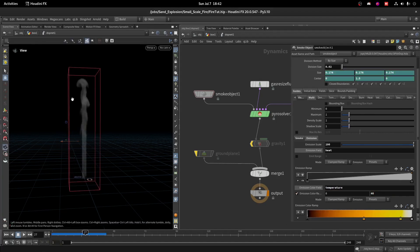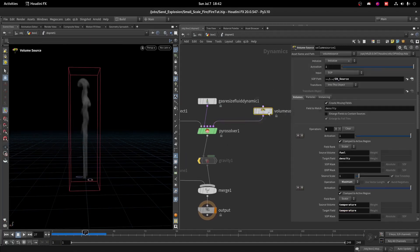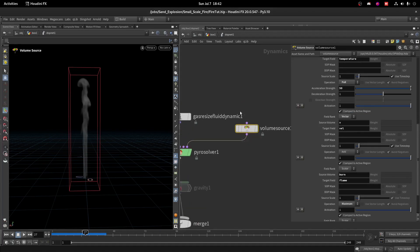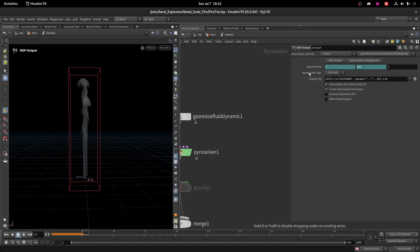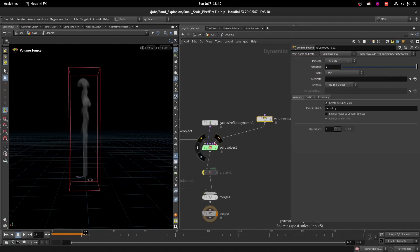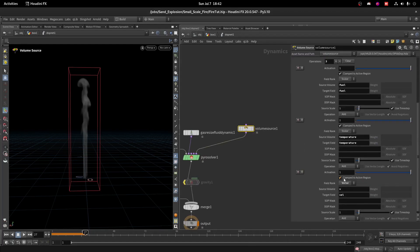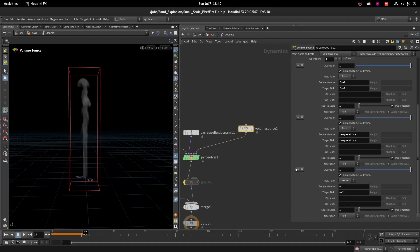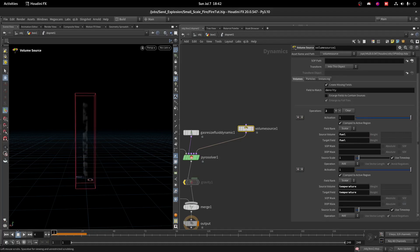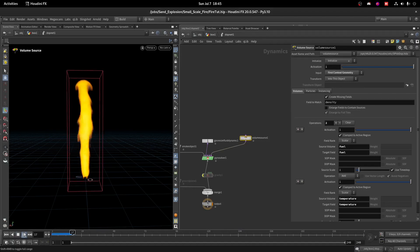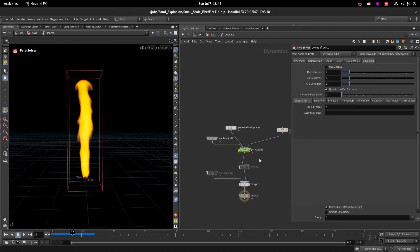You still don't see anything because on the Volume Source we don't have fuel going in. Let's delete this Volume Source and create our own. We will choose Source Fuel, which will create fuel, temperature, and velocity. Since we don't have velocity, we remove it and keep it to First Contact Geometry. Now we have the fuel here.